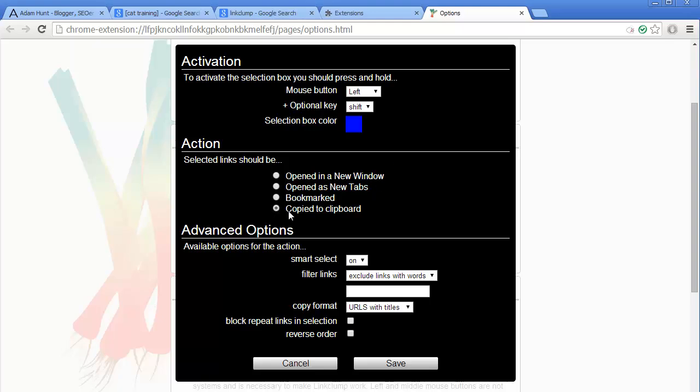My settings are left mouse button and shift key, but what you have to make absolutely sure is that this little box here is checked: 'copy to clipboard.' Make sure you check this.